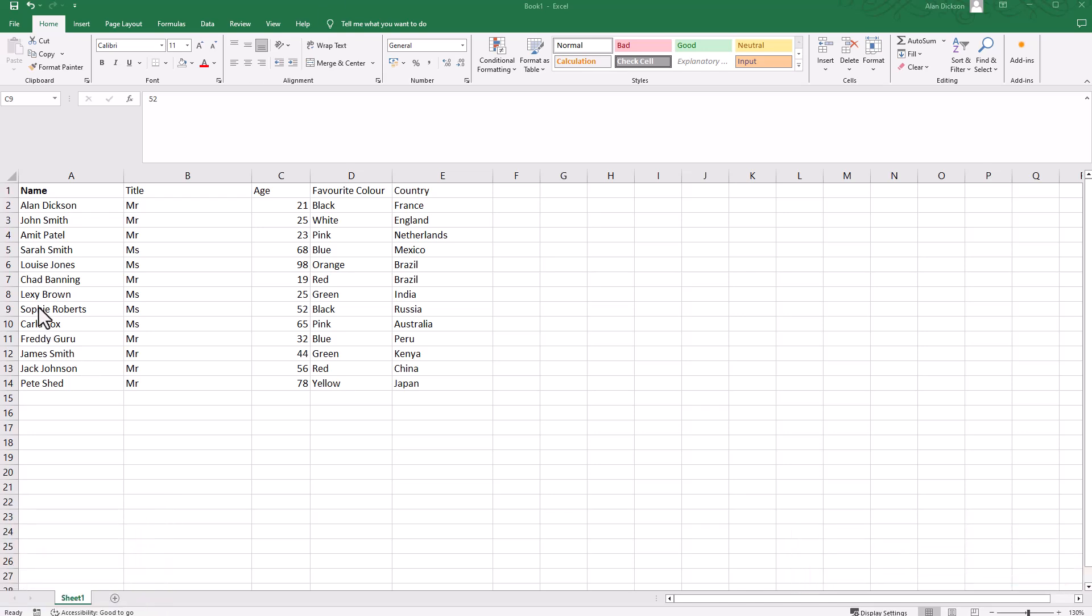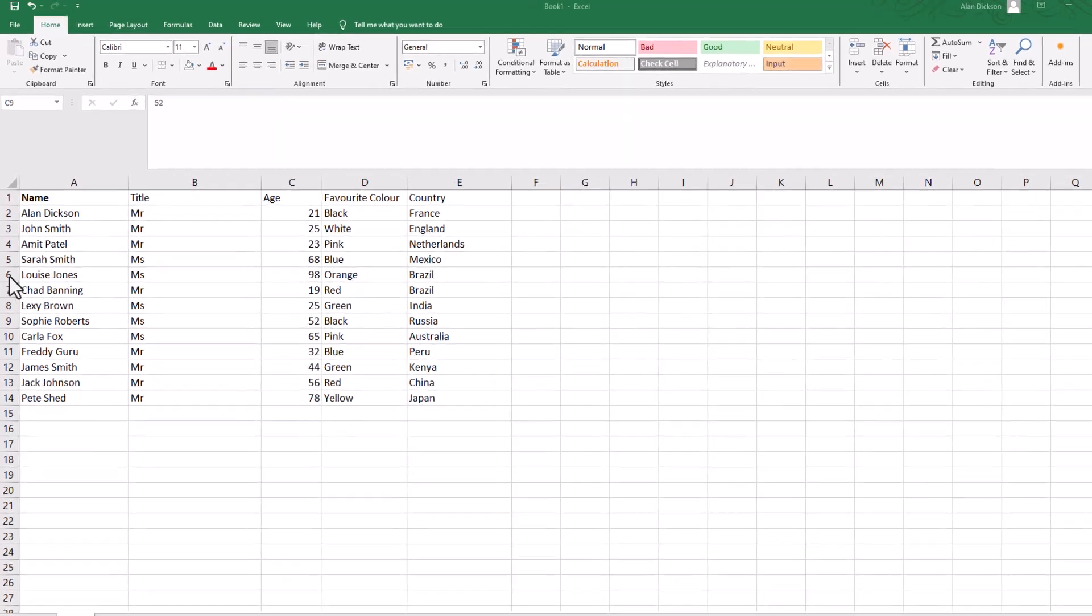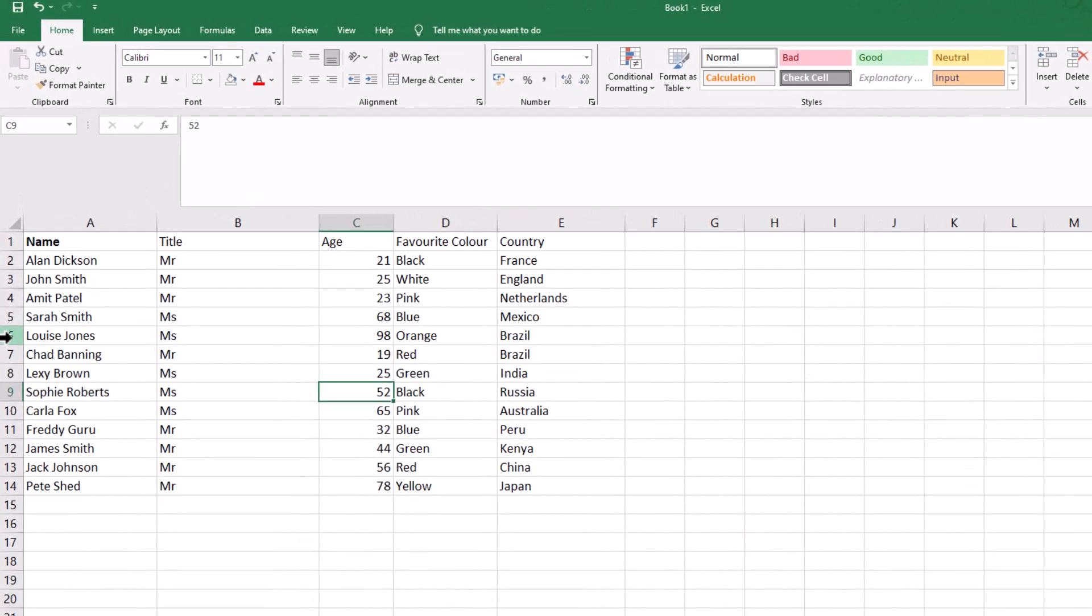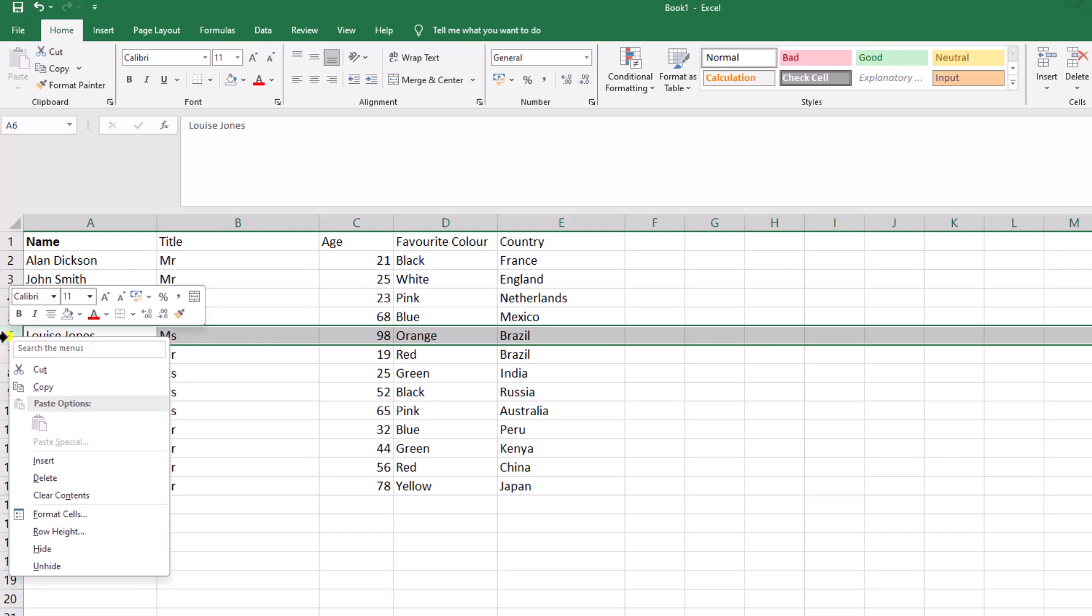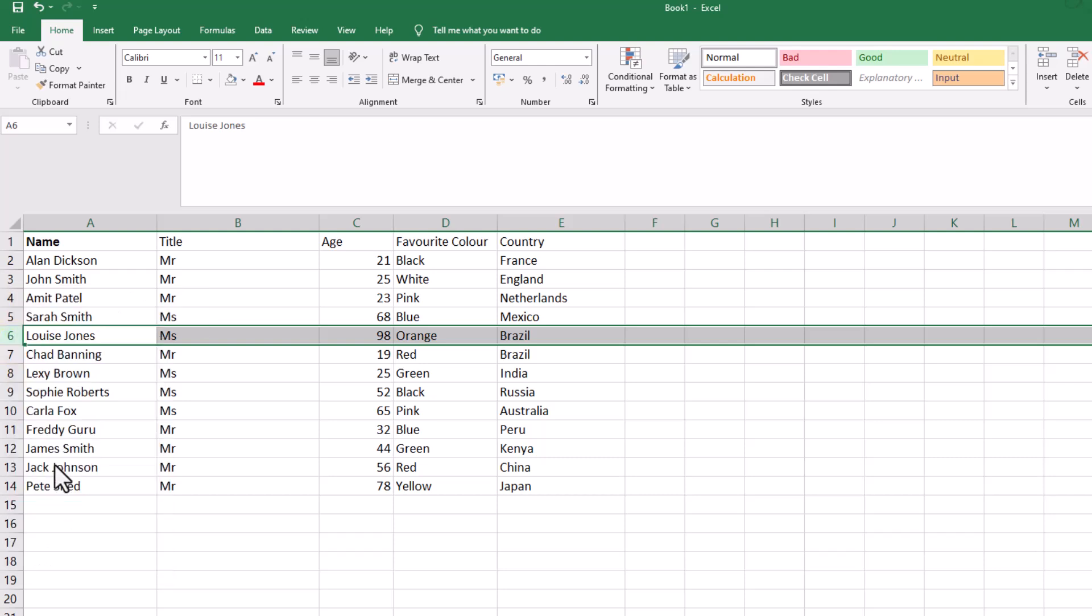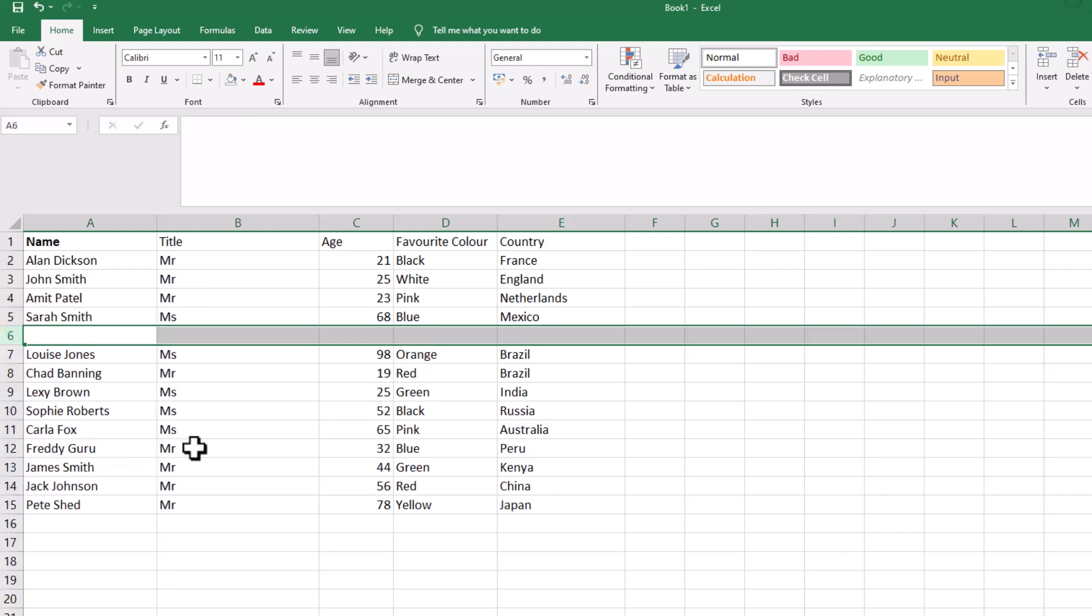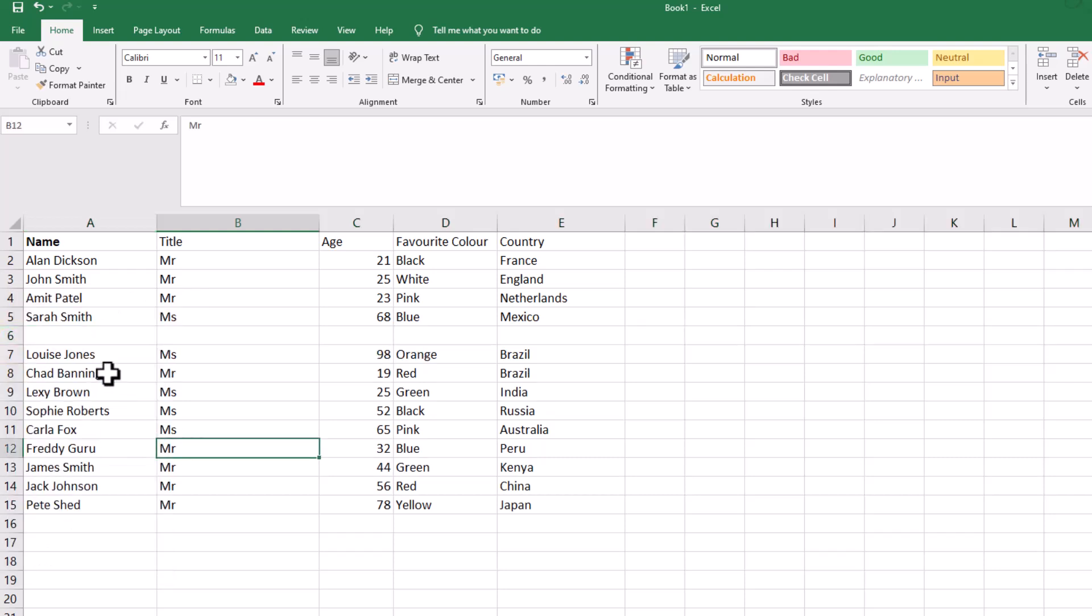The way to do it, if you want to add in just one row, click on the row. So this one here is number six, and then right click and go to insert. That's how you add in one row very quickly. I'll just undo that.